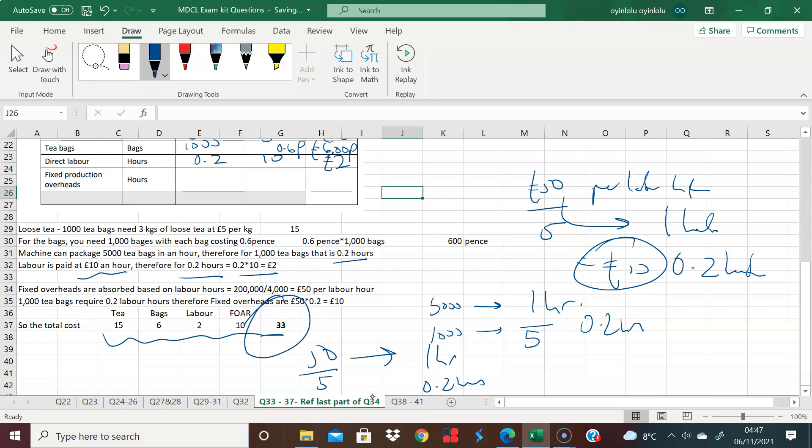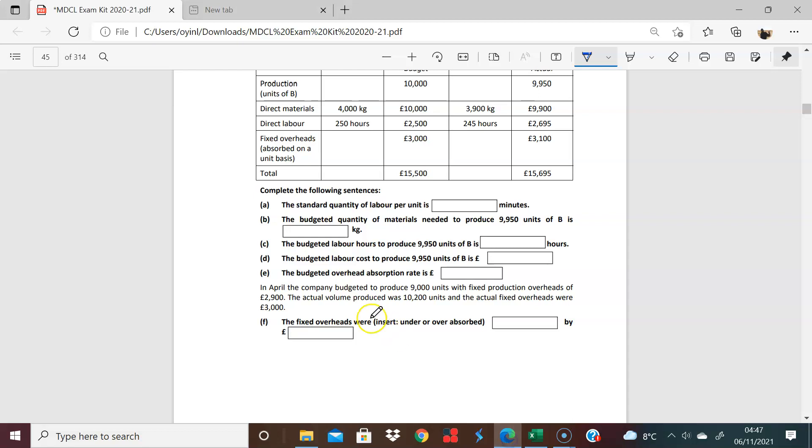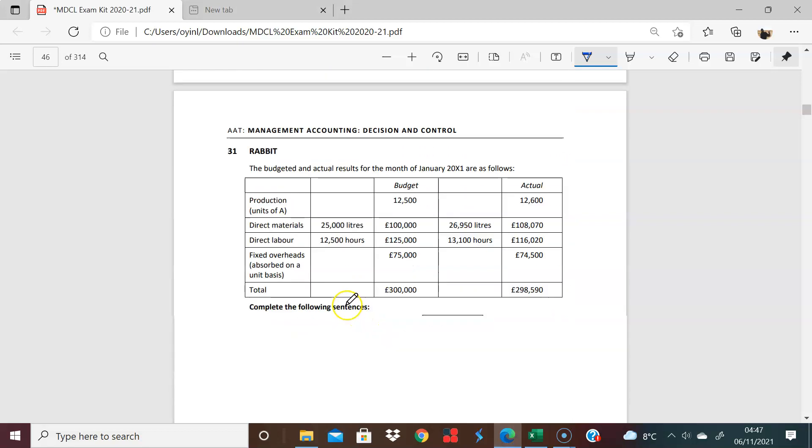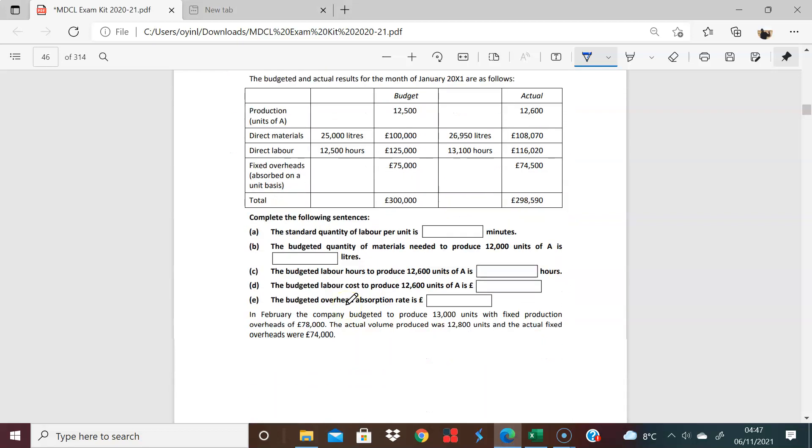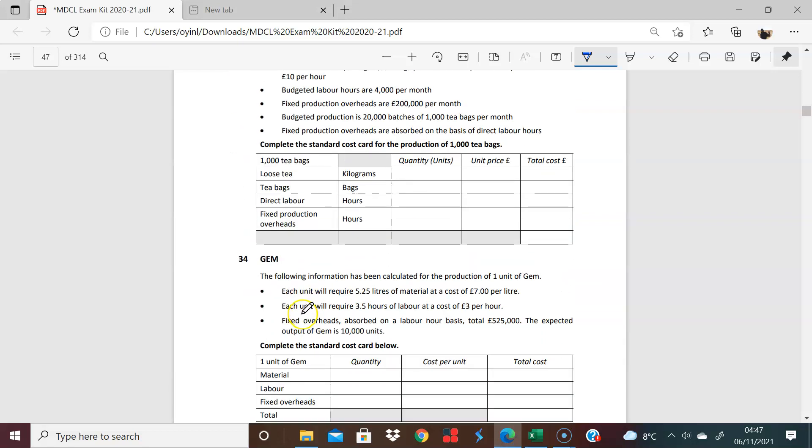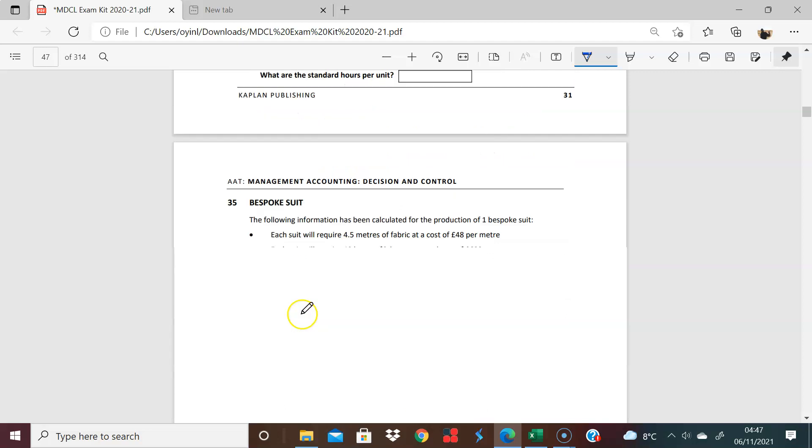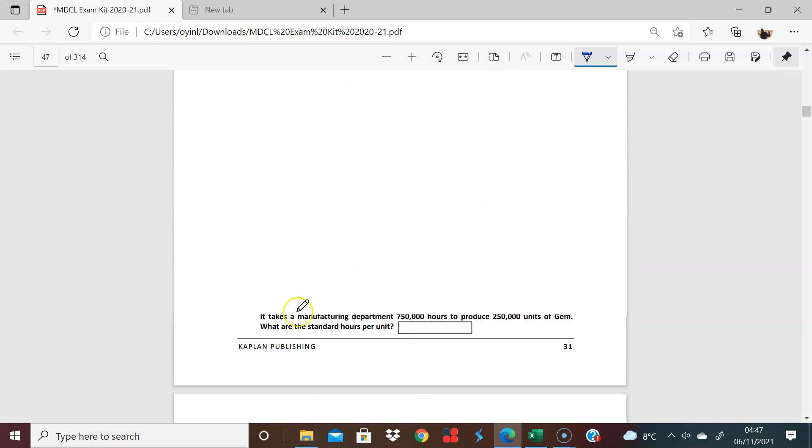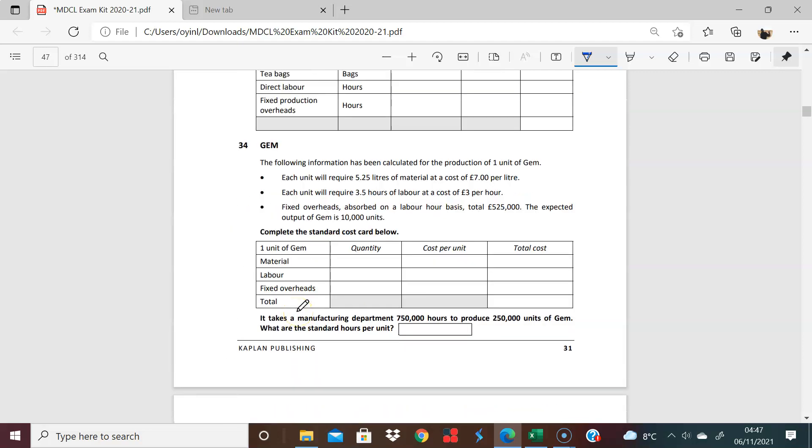So this, I've written here, reference the last part of question 34. Let me see what is going on with question 34. Yeah, it takes the manufacturing. So now that you know you have the standard costs, you can then apply that to what you're doing.